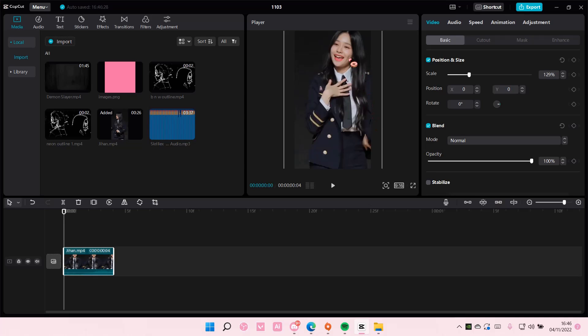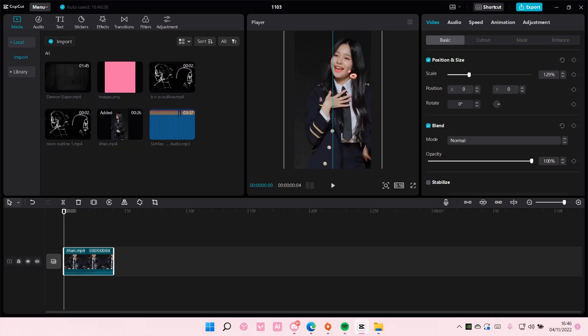Hey guys and welcome back to this channel. In this video I'll be showing you guys how you can save a picture in CapCut PC.